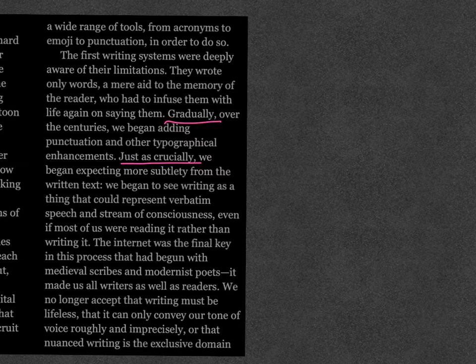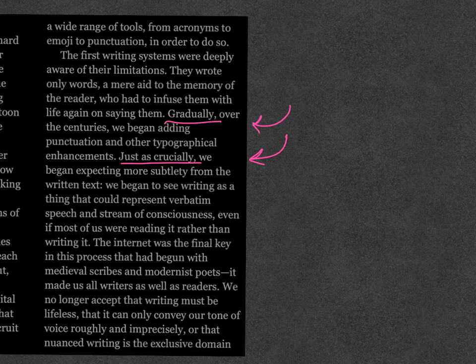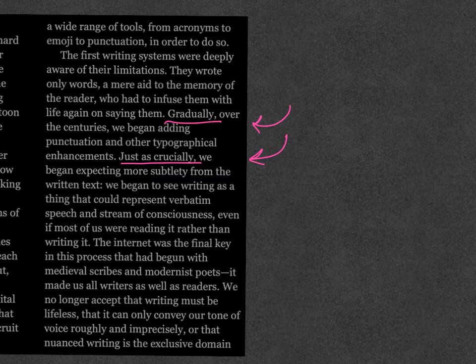So in that short excerpt, you can see that I pointed out two transitional words and phrases that help show some relationships. The word 'gradually' shows a relationship of time. And 'just as crucially' shows a relationship of importance — meaning this is as important as other things that were happening. And so without those things, this probably would have been okay, but these help us understand a little bit more clearly what she's trying to say.